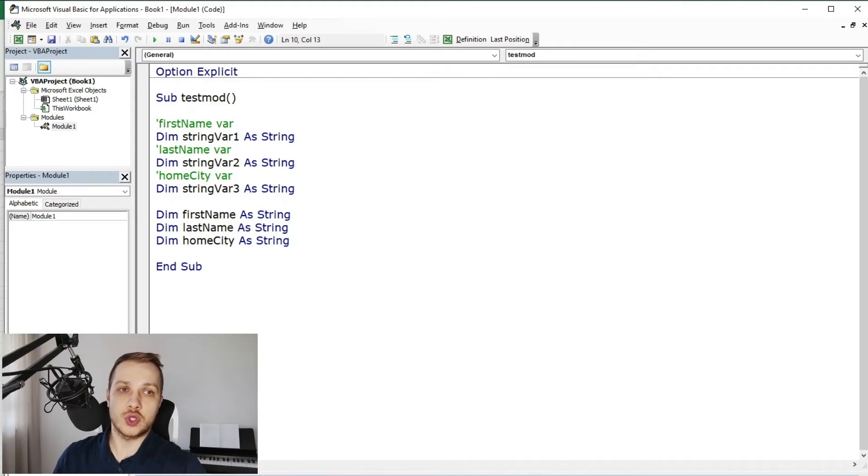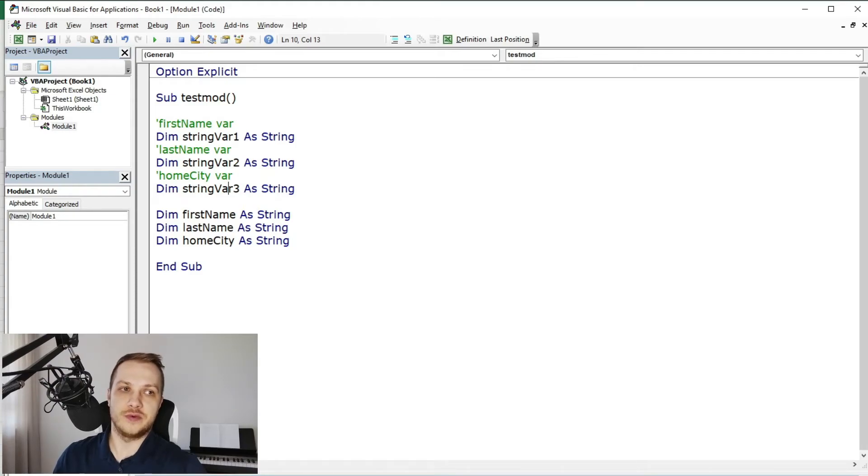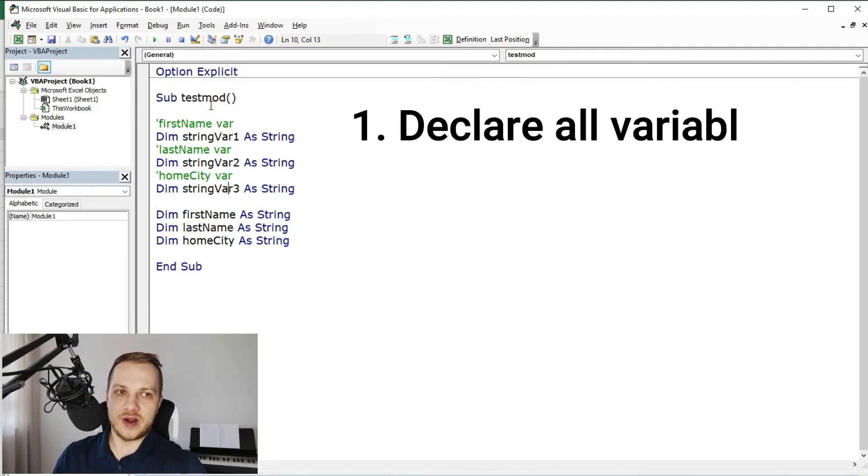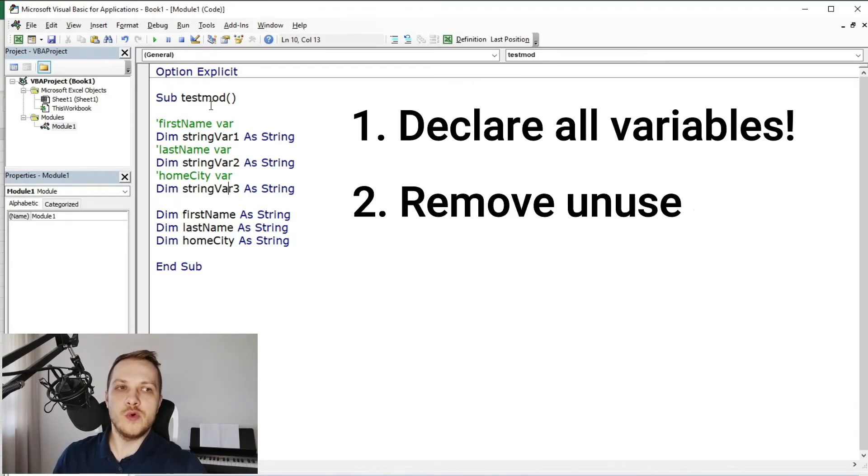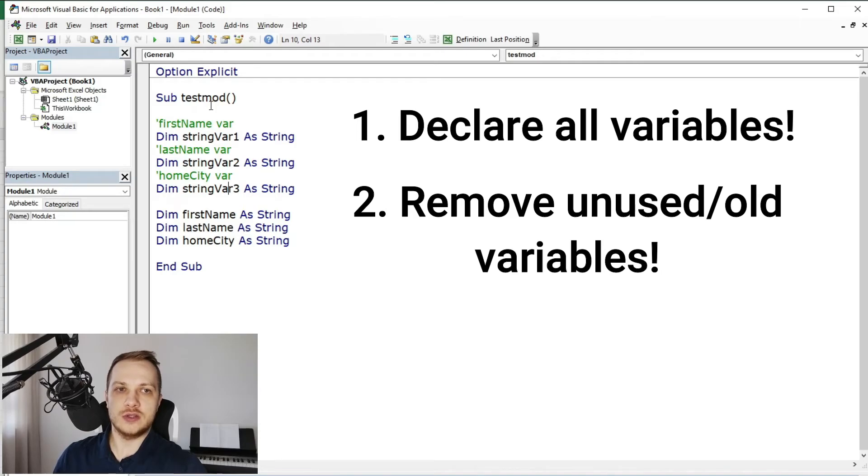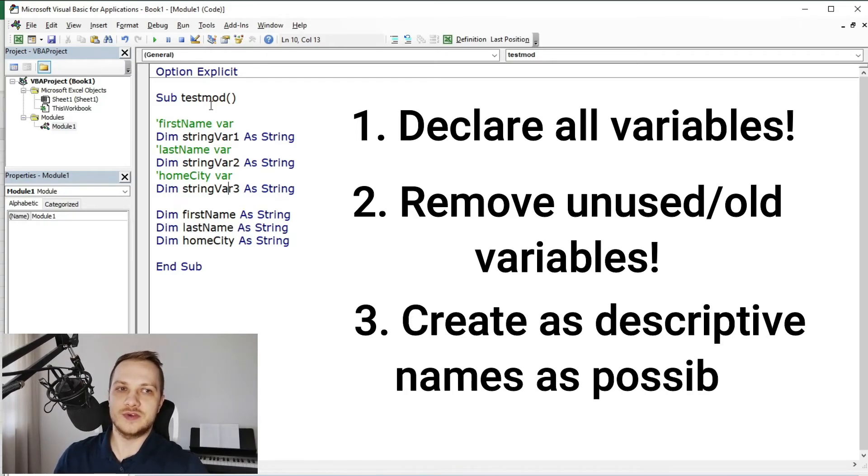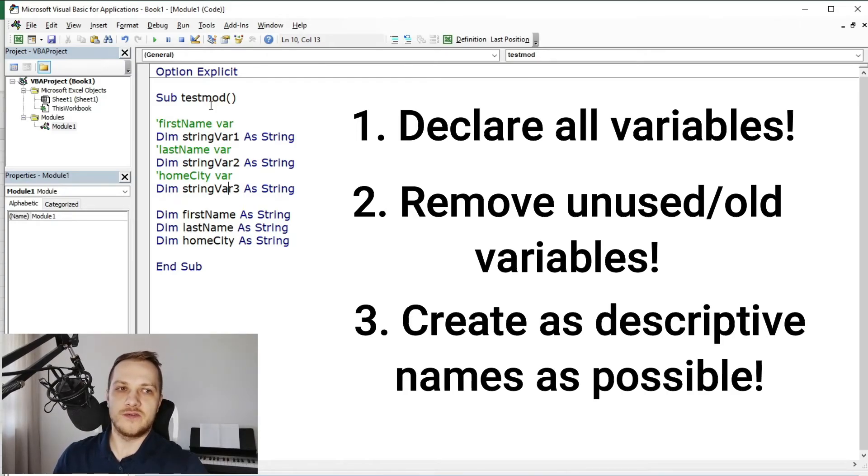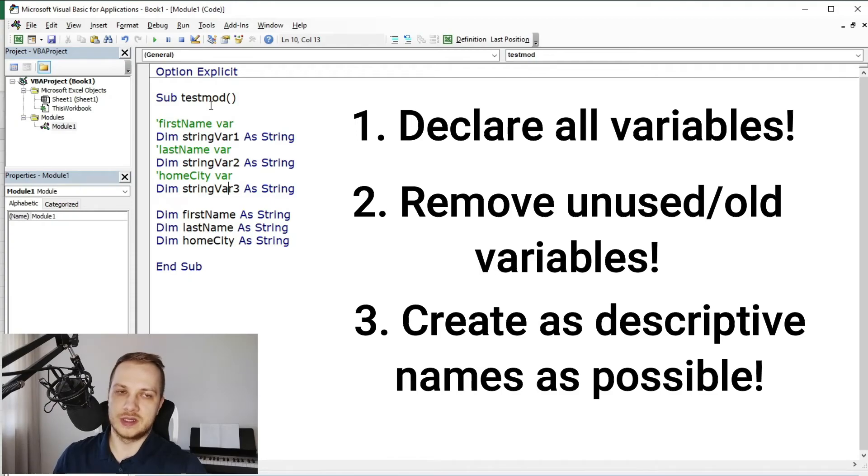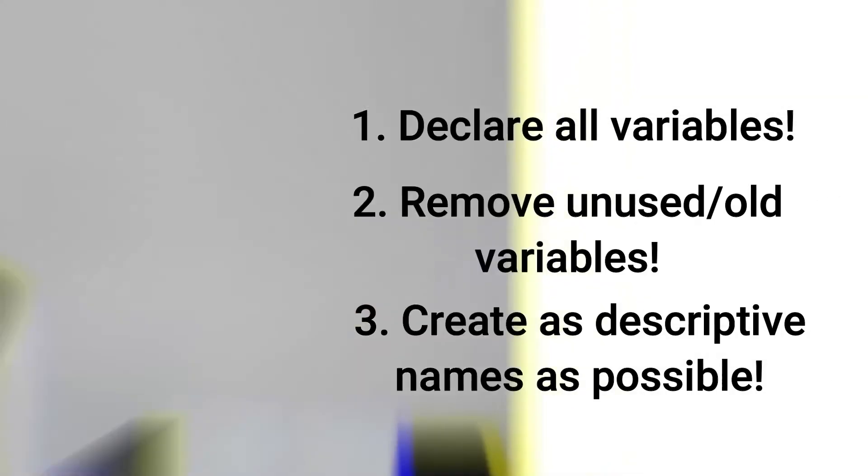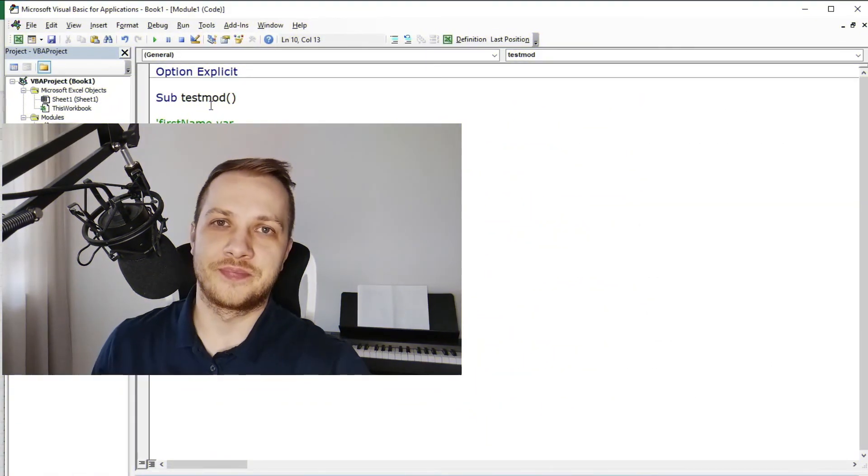So that was all for now. Those two things I really wanted to share with you, or three things: remember, always declare every variable you use, remove those not used, and create descriptive names for them to minimize the amount of comments. The shorter code, the easier to read and to use. And that was it.